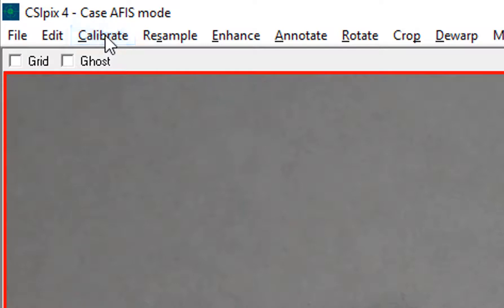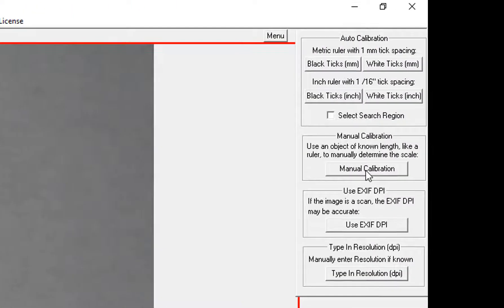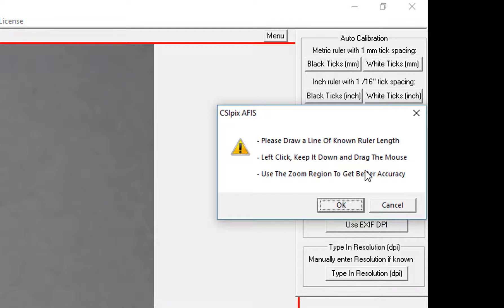Click Calibrate, then click this button — Manual Calibration. Some instructions pop up, so just click OK.